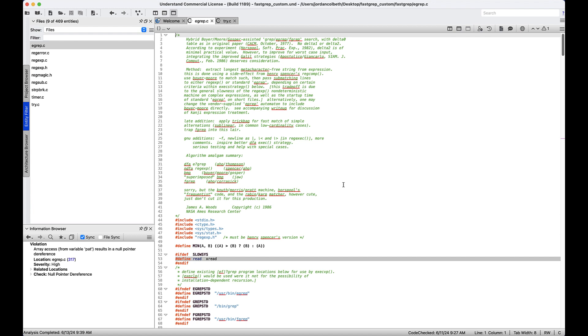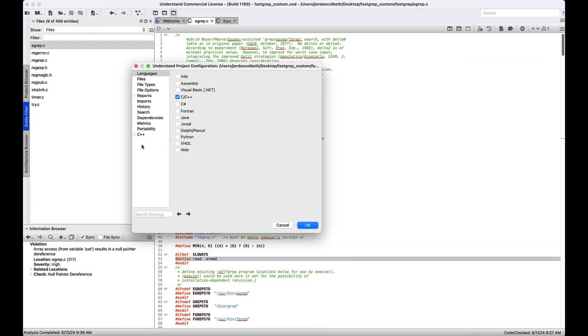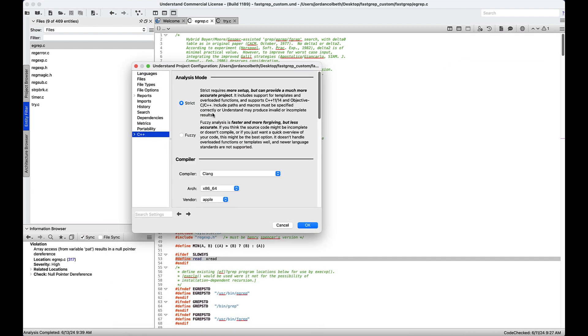Note that the strict parser must be used in order for this to work accurately. If we go to project, configure project, and go to C++, we need to make sure that strict is enabled because it's much more accurate than fuzzy. It's imperative that your project is on strict and analyzes without errors, because if not, it's likely that Bug Hunter won't show any results, will show very few, or will simply show bad results altogether.